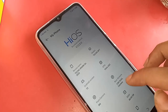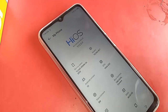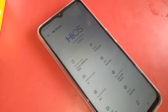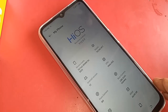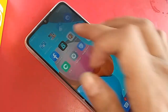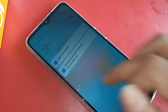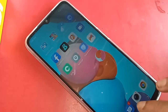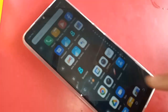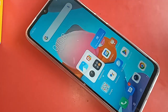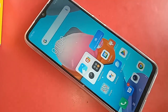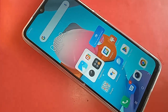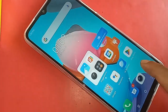Hello dear viewers, you can see a phone in my hand. This phone is the Techno Spark Go 2023. I'm going to show you how to expand the RAM by 2GB in the Techno Spark Go 2023 phone.